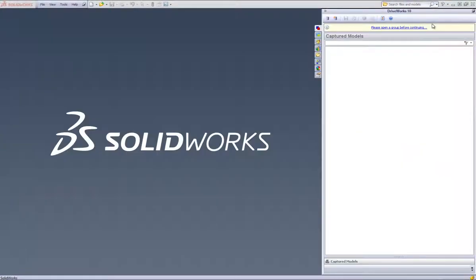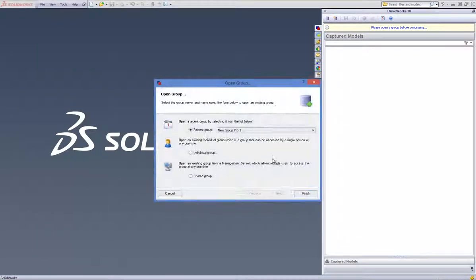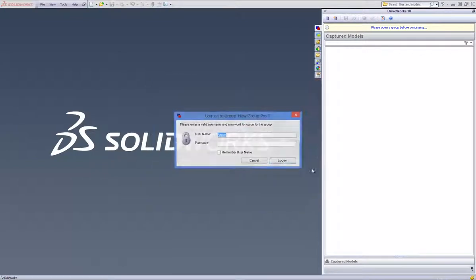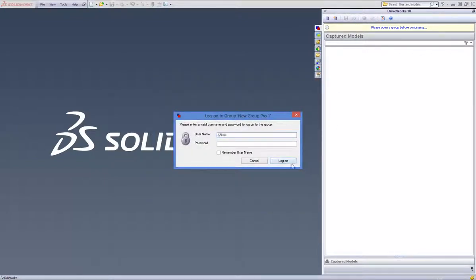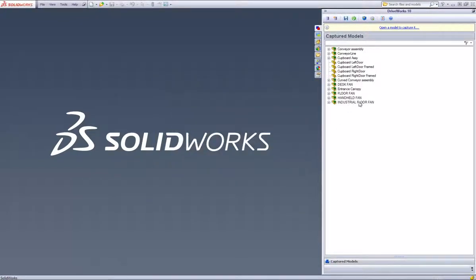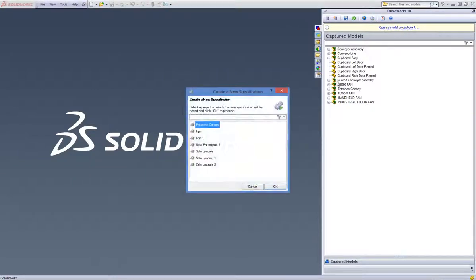Minimize DriveWorks and within SOLIDWORKS click onto the open group button from the command bar. With the group selected that you would like to open, click on finish, enter in your security credentials and click on log on. Now click on the new specification button from your command bar and select which project you would like your new project to be based on and click OK.